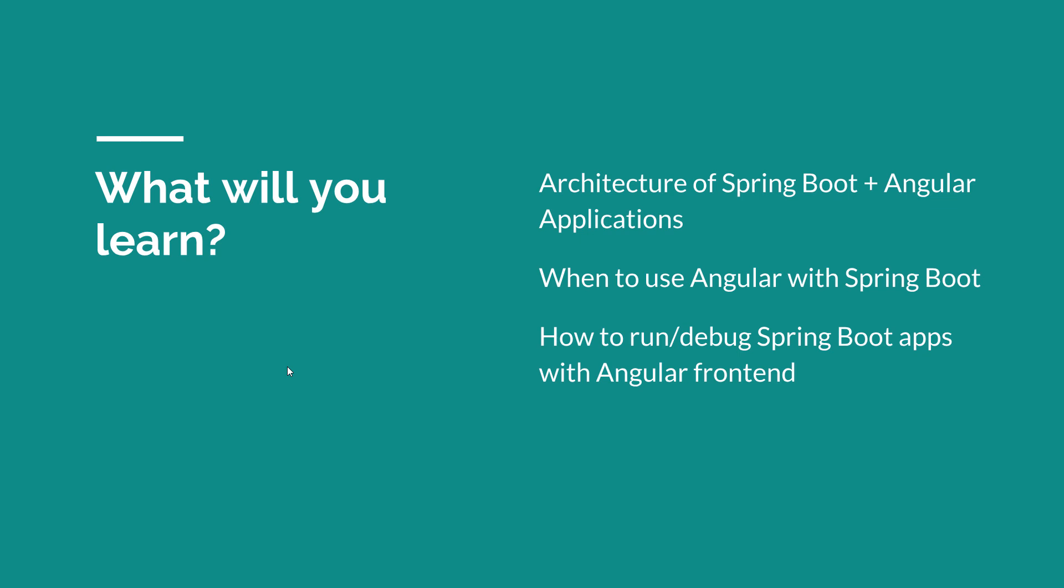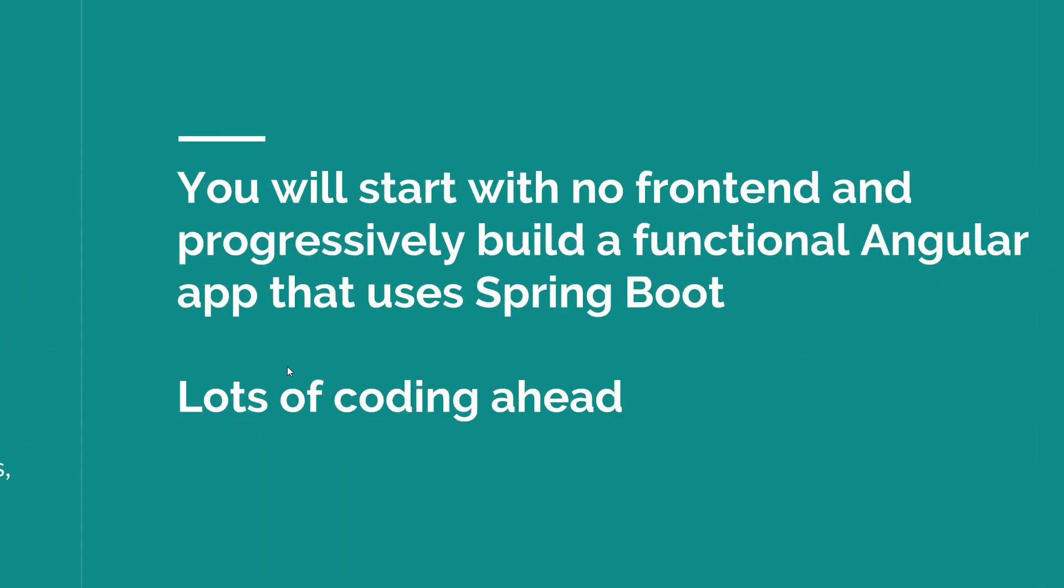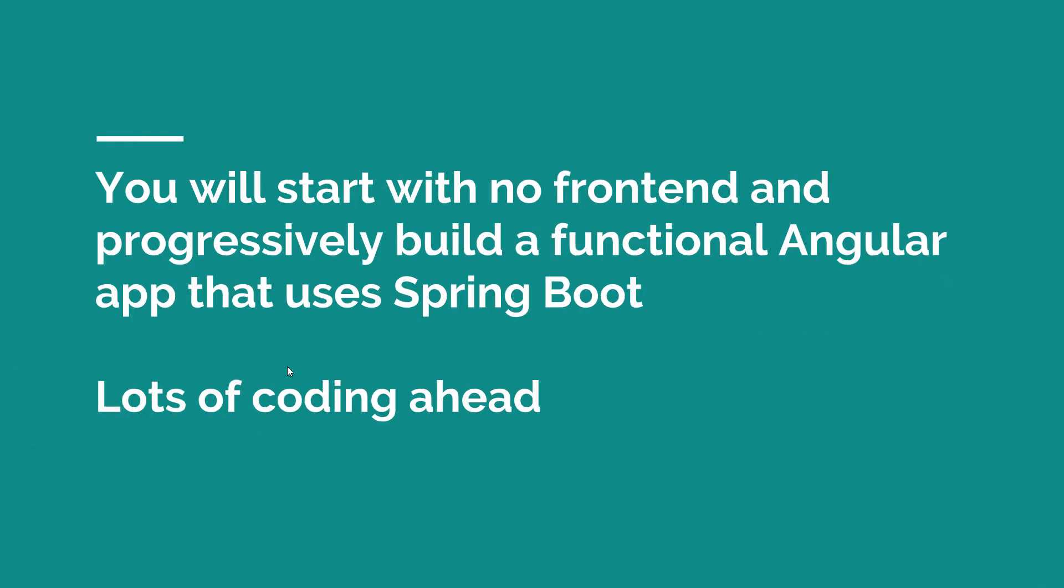And last but not least, you'll become familiar with the core Angular concepts. So you'll know what a component is, what a service is, what a pipe is, you'll understand routing and you'll also be familiar with the overall structure of an Angular project. Now I want you to know that there is lots of coding, so like I told you, we will start with no front-end and we will progressively build a functional Angular application that uses an existing Spring Boot backend.